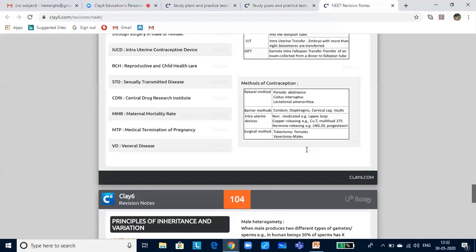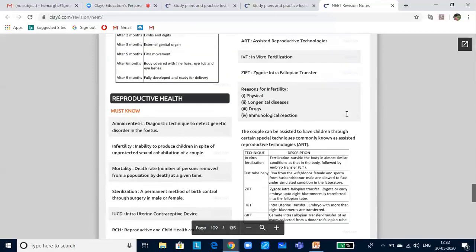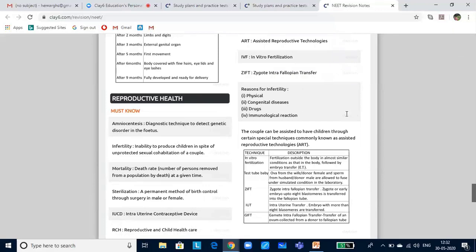Medical termination of pregnancy (MTP) is the voluntary or intentional termination of pregnancy before full term, also called induced abortion. MTP has been legalized by the Government of India in 1971 with strict conditions to avoid its misuse, especially in cases of illegal female foeticide. MTPs are safe if done in the first trimester, that is within 12 weeks of pregnancy. After that, MTPs become riskier.